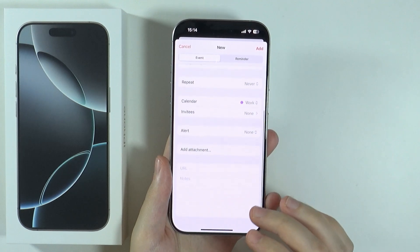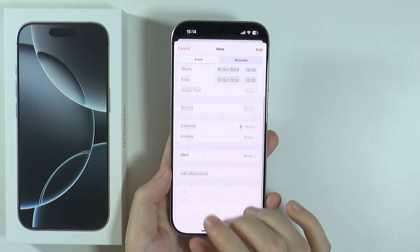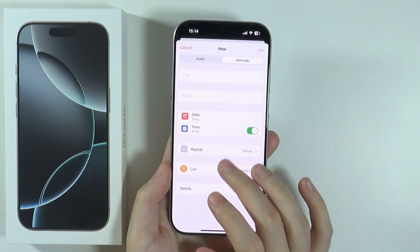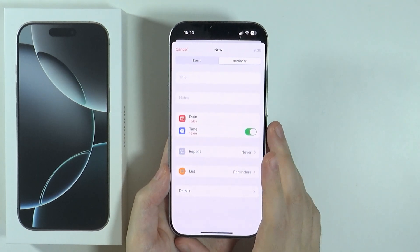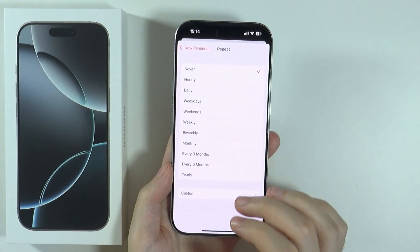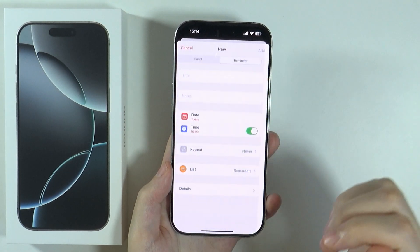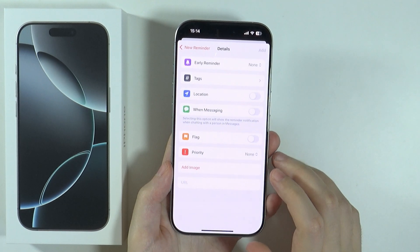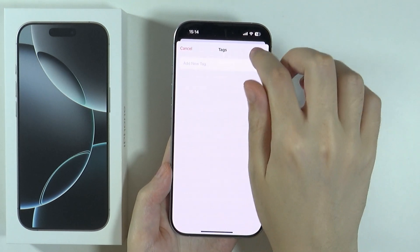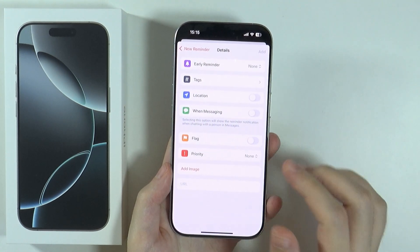You also have invitees, alerts, you can add attachments, add notes, and a website link. If you switch to reminder, you can set the name of the reminder, notes, date, time, whether it should repeat, the list of reminders, and details. In details you have early reminder, tags, location, messaging, and so on.